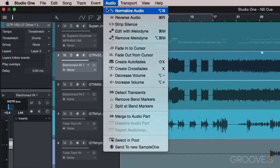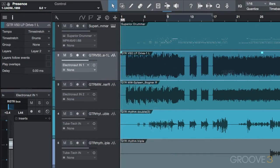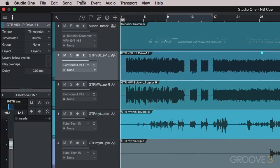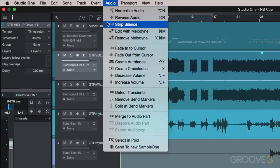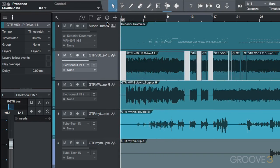We can normalize an audio region or track, which will amplify the clip to where the loudest peak will be just below zero. We can reverse an audio file quickly here, and strip silence from the file to leave only regions with signal present.